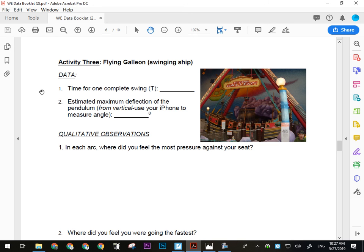The Flying Galleon is the swinging ship that goes back and forth. You need the time for one complete swing — but only when it's in full swing, not when it's first starting out. One complete swing is from one side all the way over and back again — it's a pendulum, one full cycle. Do a few measurements and make sure they're consistent. For the estimated deflection angle, angle your phone until it's level with the crow's nest pole in the middle when the ride is at its highest point — that gives you the angle of deflection.